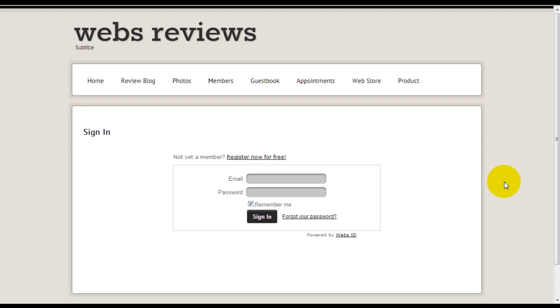Hey there, it's Jeremy from websitebuilderexpert.com. Today we're going to go over a short review on the membership login function of WEBS. If you read my detailed review on WEBS.com, you're going to see that one of the pros, one of the really good things about WEBS, is that they allow you to create a membership login website for free. And so far in our reviews, it's the only website builder that actually has this function.